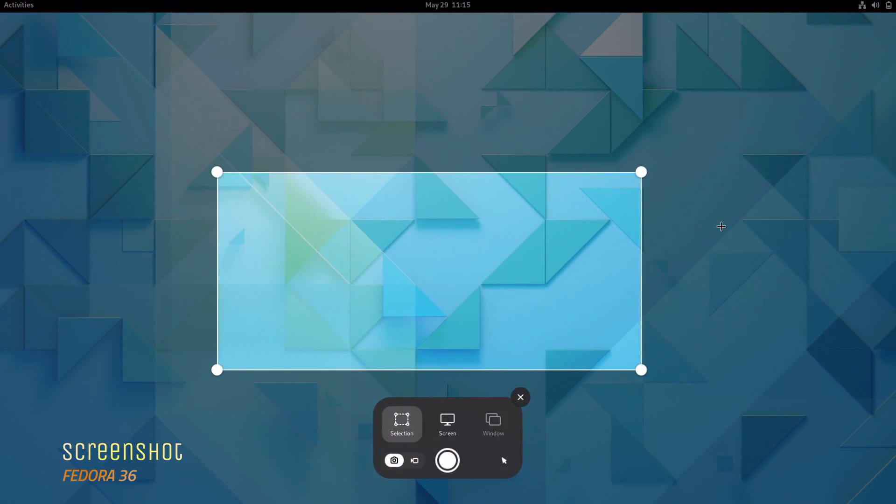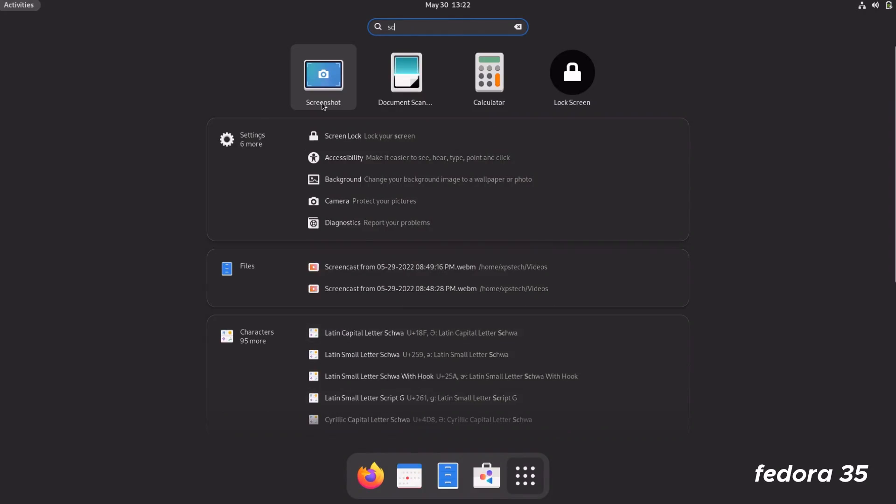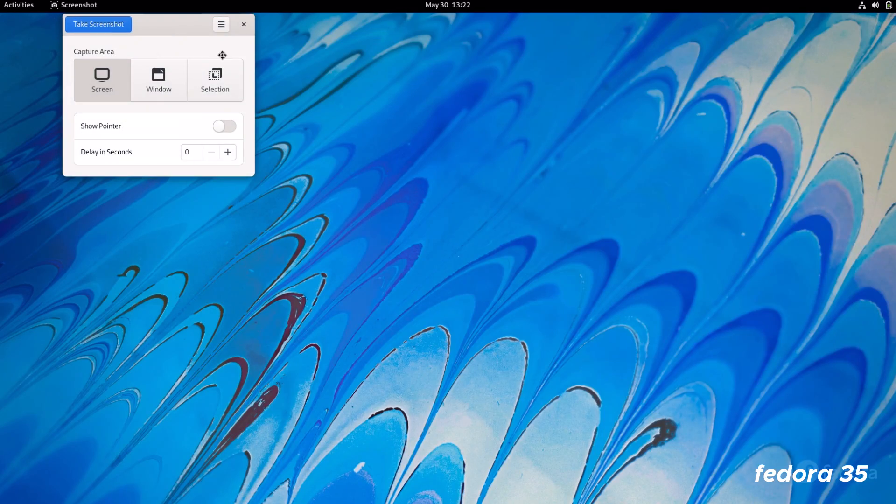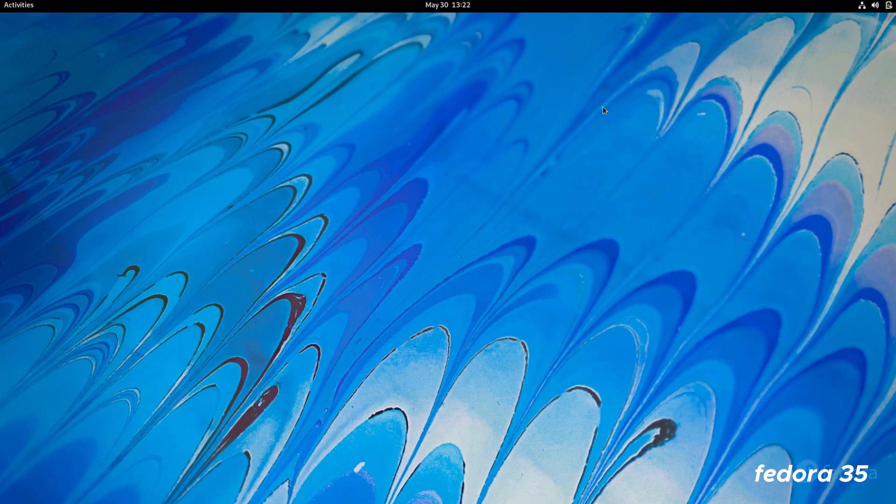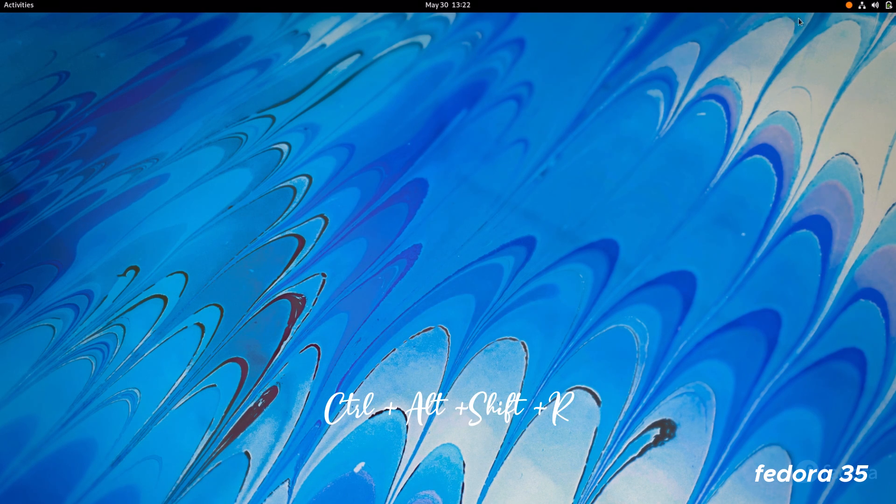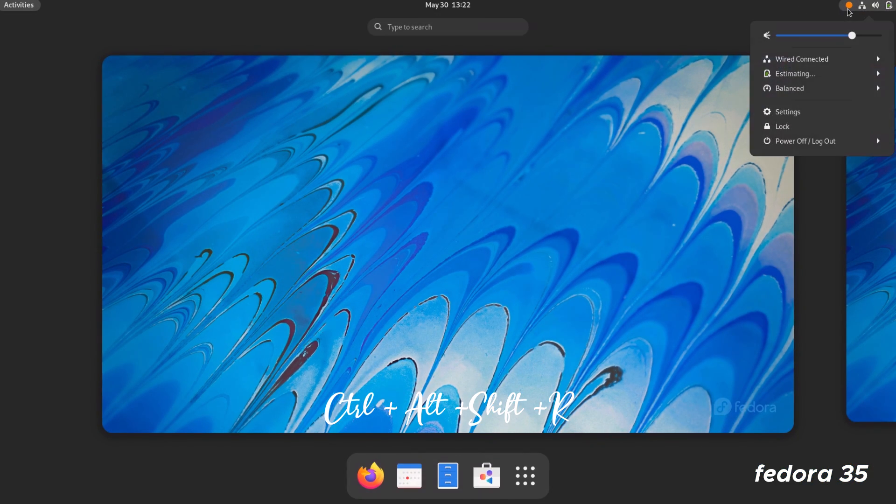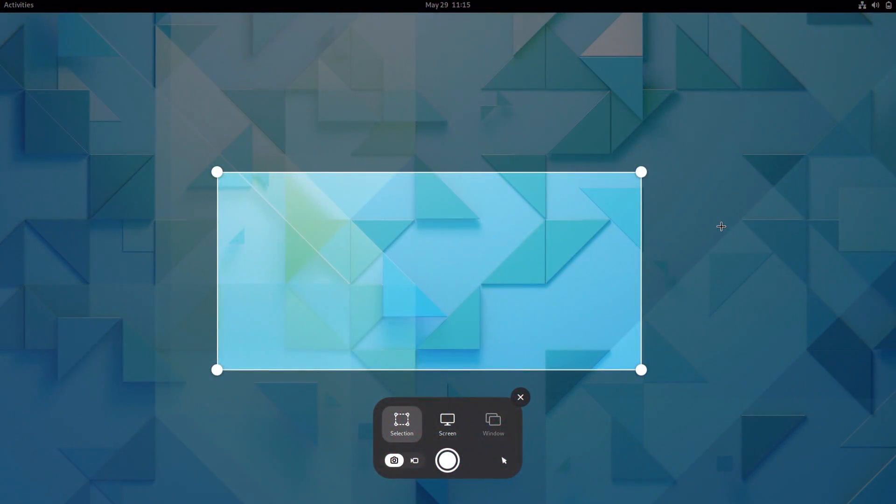All right, next is the screenshot tool, which has been completely revamped. Now to take a screenshot, press the print screen key and you get this new screenshot tool. It handles both screenshot and screencast functions. In earlier GNOME versions, you only had a screenshot tool. There was no graphical tool to record the screen. You could record the screen by pressing the key combination Ctrl+Alt+Shift+R. This would start the screen recording, but there was no app or user interface.